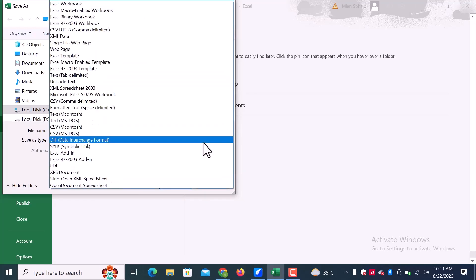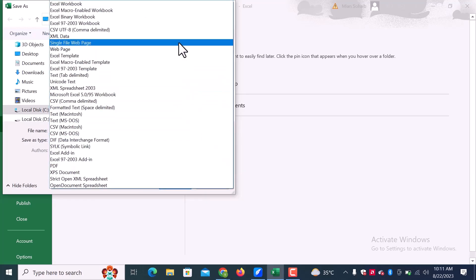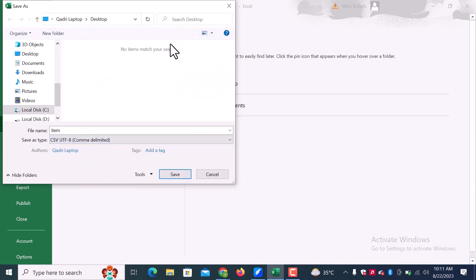In save as type, choose CSV UTF-8 and save.